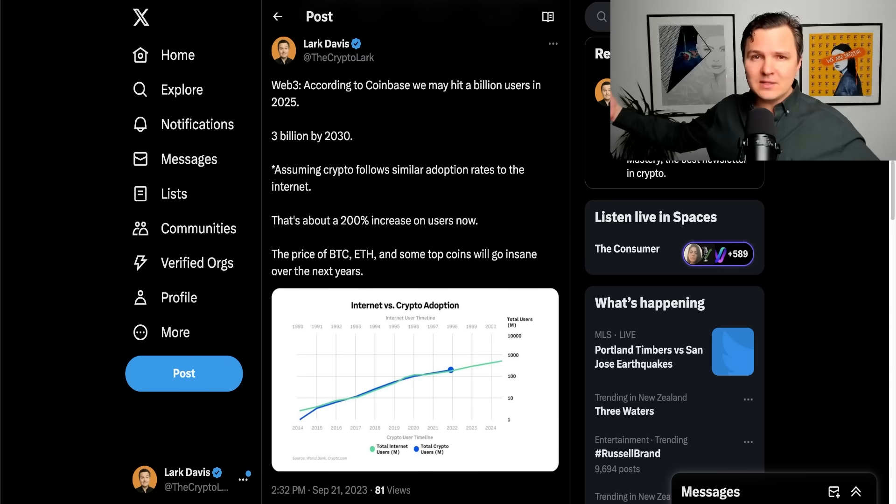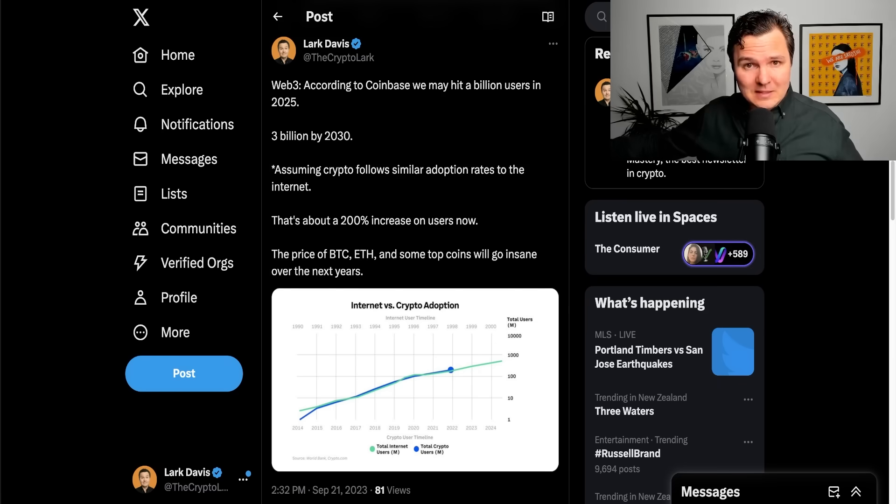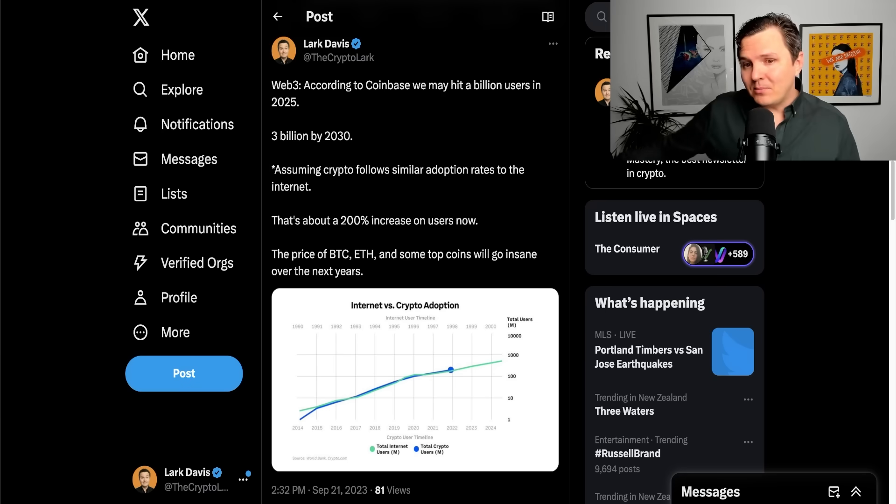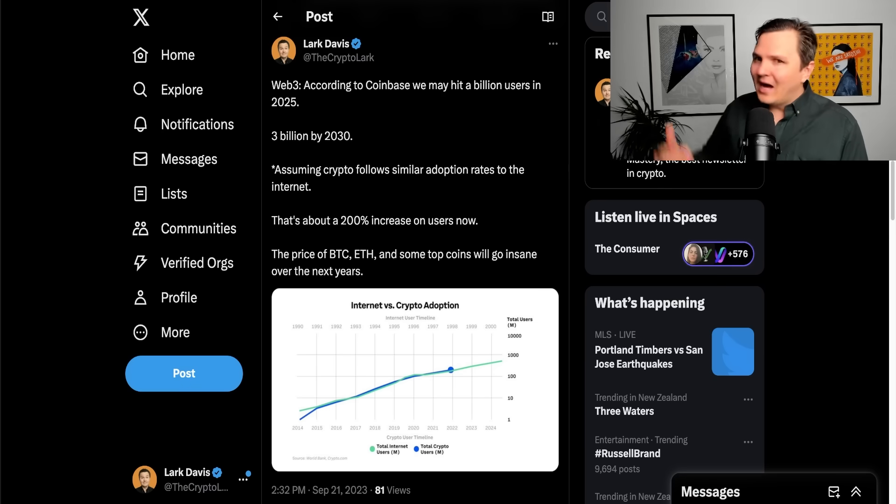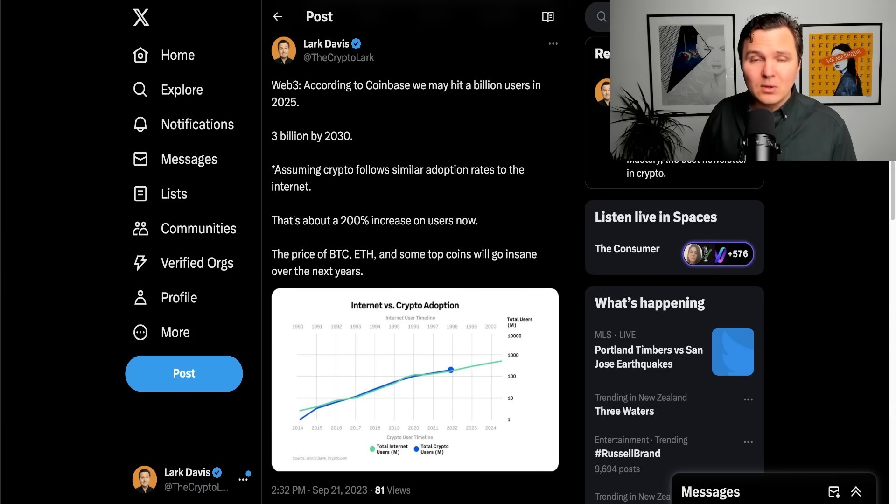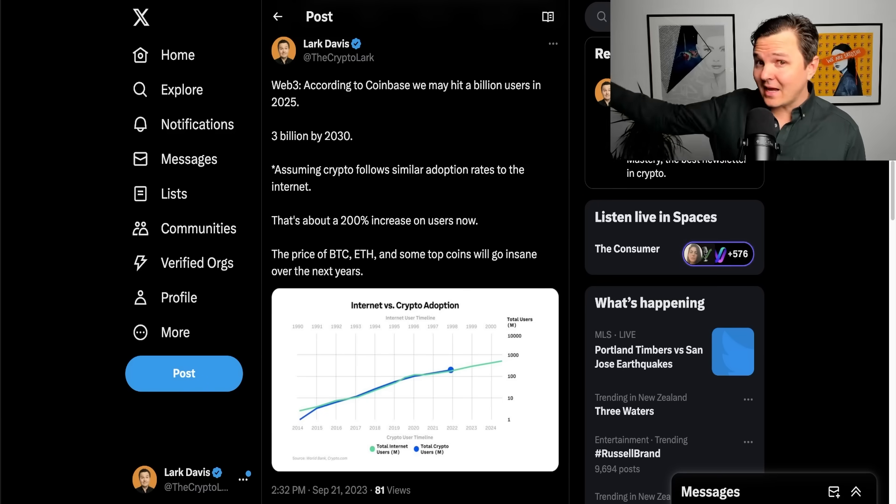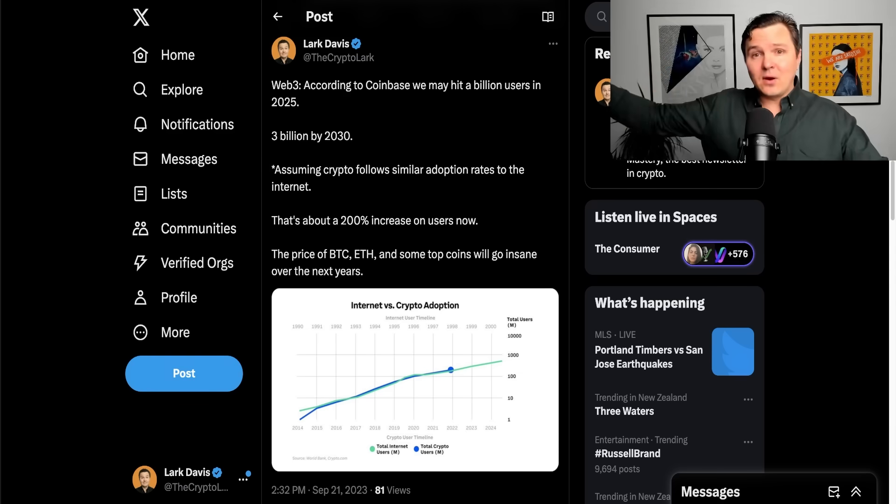And yeah, lots of altcoins will rise and fall as they always do. But even just betting on the majors is probably going to be a pretty good bet simply based on the reality that hundreds of millions of people are still coming into the market. And by the end of the decade, most people can't think that far ahead.